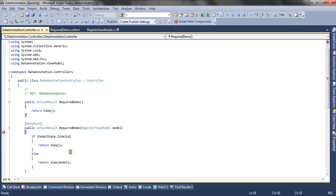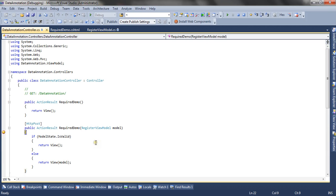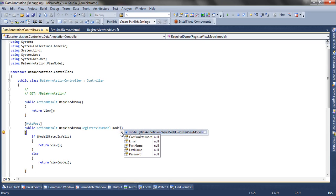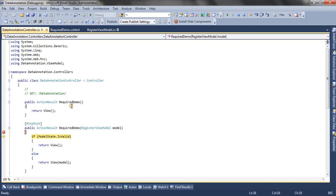Let's see this server-side validation in action. Here is the view with five controls for each property plus a submit and reset button. I'm going to click submit without supplying any values. When I click submit, you can see the model has all values as null, model binding has happened, and the model state is invalid.